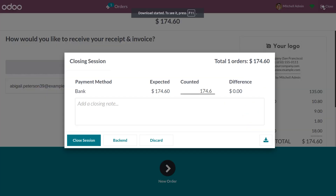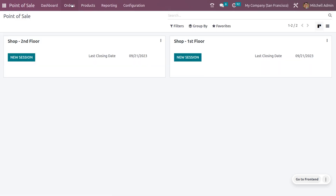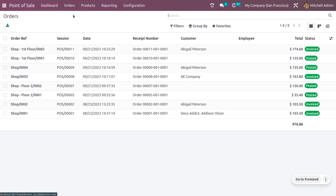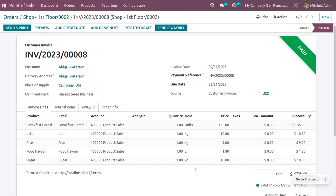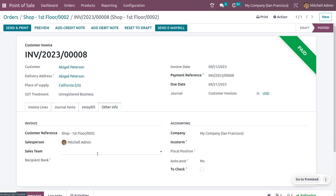Once you validate the process, you can see the change from the Point of Sale orders. Close the session, and when you move to Orders you can see the items managed from Floor 1. The generated invoice and all details are shown here. Under Other Info, you can also see the custom reference with the shop's first floor label.